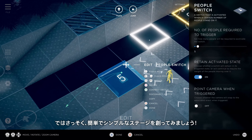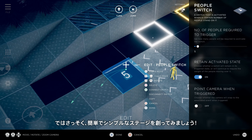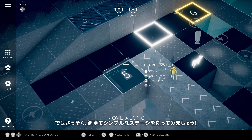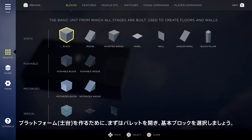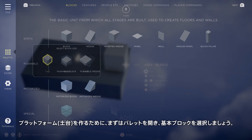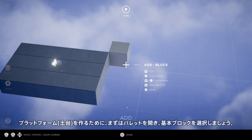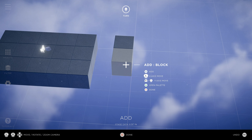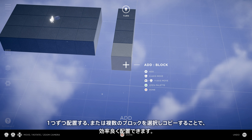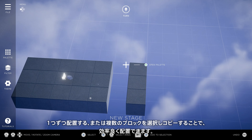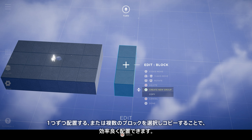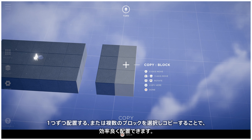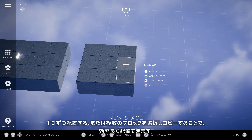We'll make a quick and simple level to illustrate how to get started. To create platforms, let's open the palette and choose the standard block. You can place them one by one, or save time by selecting and copying multiple elements you've already added.